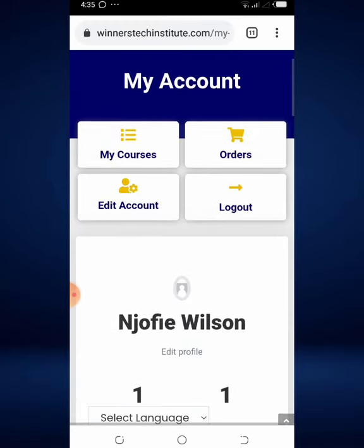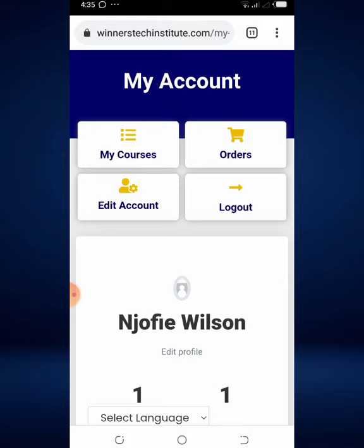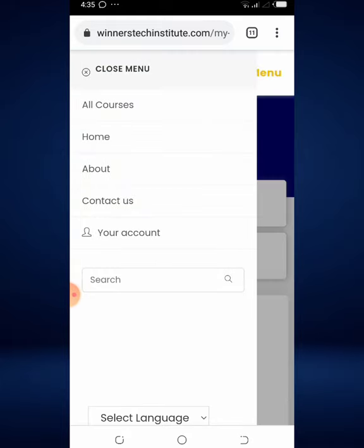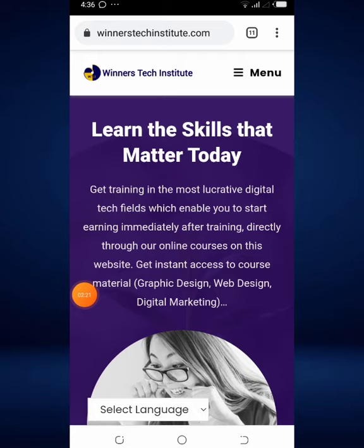Now let's assume a situation where you click on menu and you don't see your account. I'm going to quickly log out of the site to show you the experience when you are not logged in. I've gone ahead and logged out of the site.